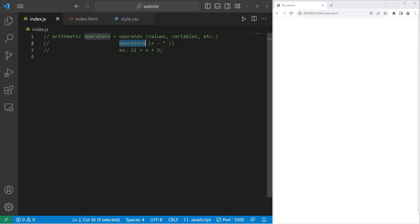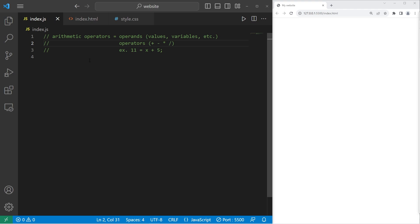Operators can include, but are not limited to addition, subtraction, multiplication, and division. In this equation, the addition sign would be the operator. So there's a few things you should know regarding arithmetic operators in JavaScript. So let's begin.